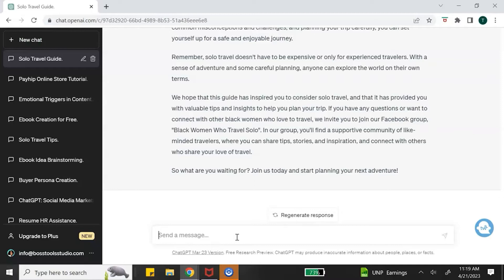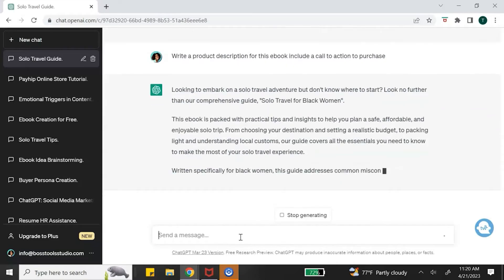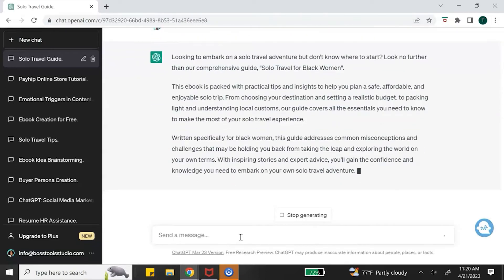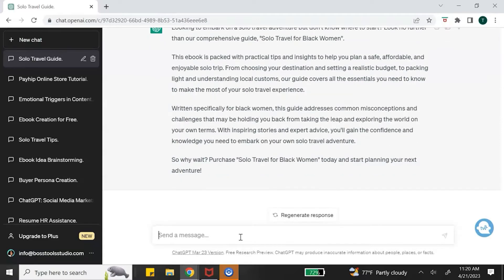There's one more thing I want us to do with ChatGPT before we move on to the next step, and that is to ask ChatGPT to write a product description for this ebook. We're going to use this product description later on in the tutorial. ChatGPT is now writing a product description that I can use on the ebook sales page.